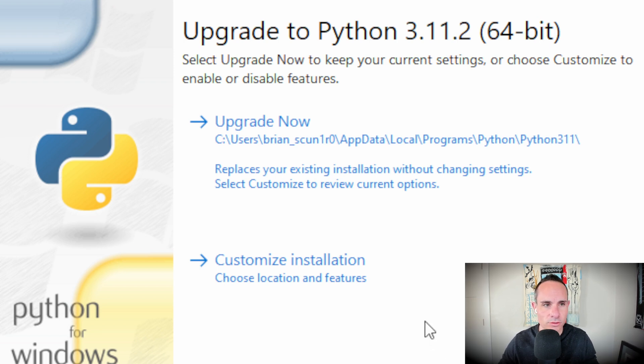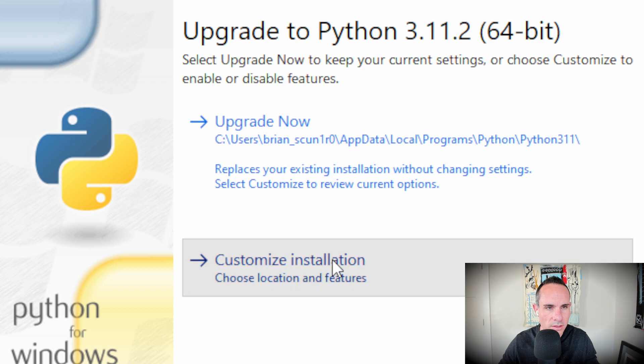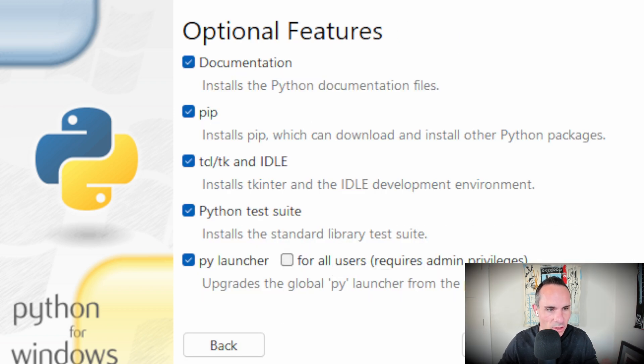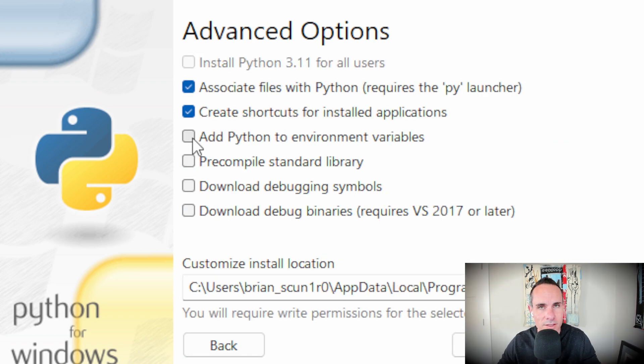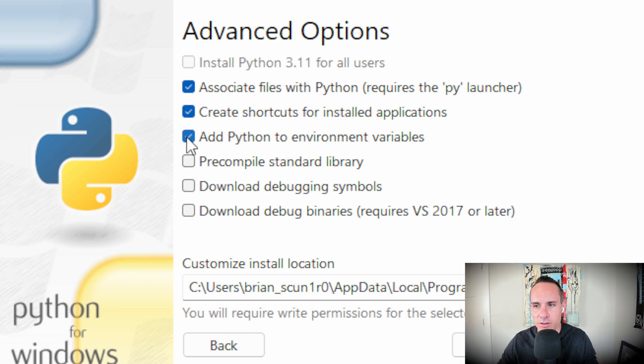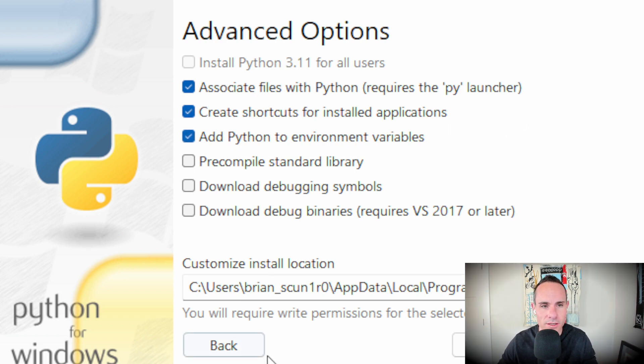You're just going to step through the installation. Now I've already got this installed, so it's set up on here. There's nothing additional for me to do, but you'll just go through the default options. There is one thing that you actually need to change. By default in the options, the add Python to environment variables is not checked. Make sure that's checked. Otherwise, this isn't going to work. It might also, depending on the version you're downloading, it might also say add Python to path. So make sure that is checked and go ahead and hit install to get that going.